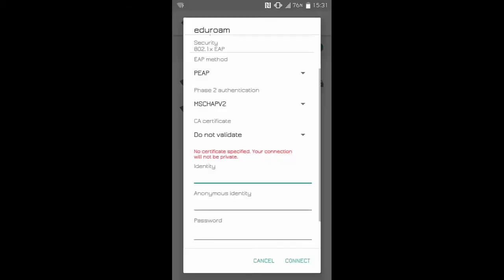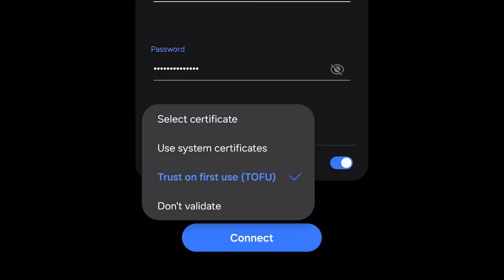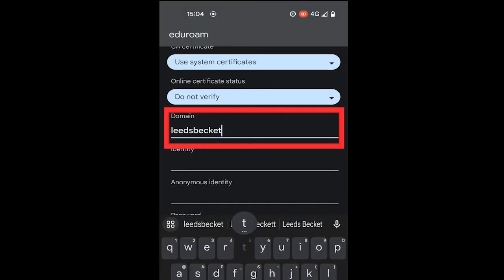Set the CA certificate to Do Not Validate. If you have a device that does not have a CA certificate option of Do Not Validate, select Trust on First Use or Use System Certificate.